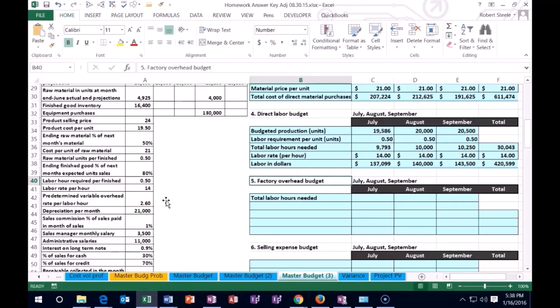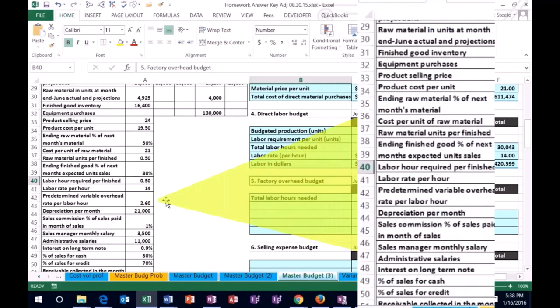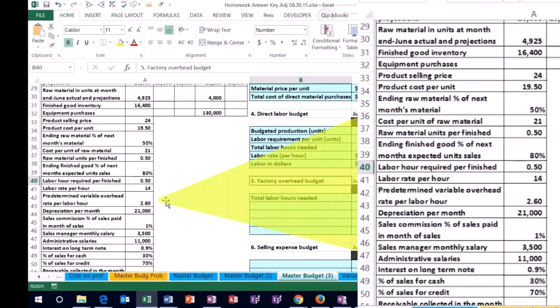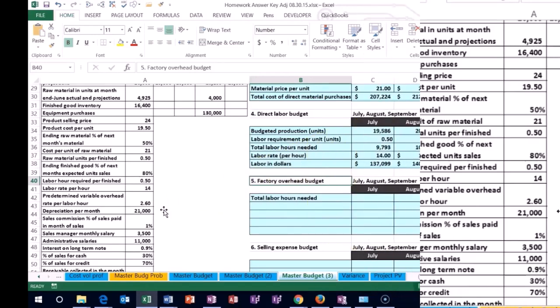We have a variable portion which is going to be $2.60 times the labor hours. And then we're also going to have a fixed portion, in this case just being the depreciation of $21,000. That one's not going to change — it's going to be fixed at the same rate over each month.